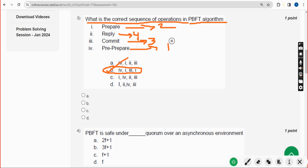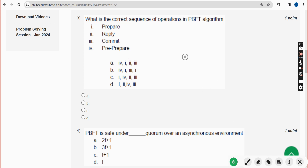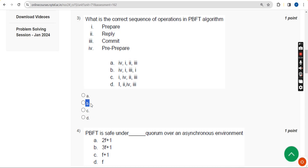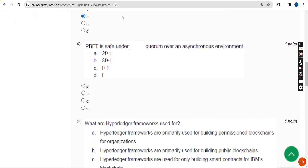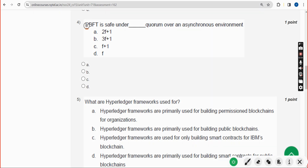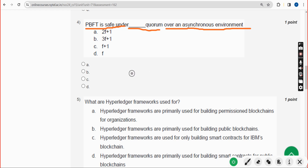If you feel there should be any changes in the solutions, please give your answer in the comment section. For the fourth question: PBFT is safe under what type of quorum over an asynchronous environment? The answer is option A: 2F plus 1.